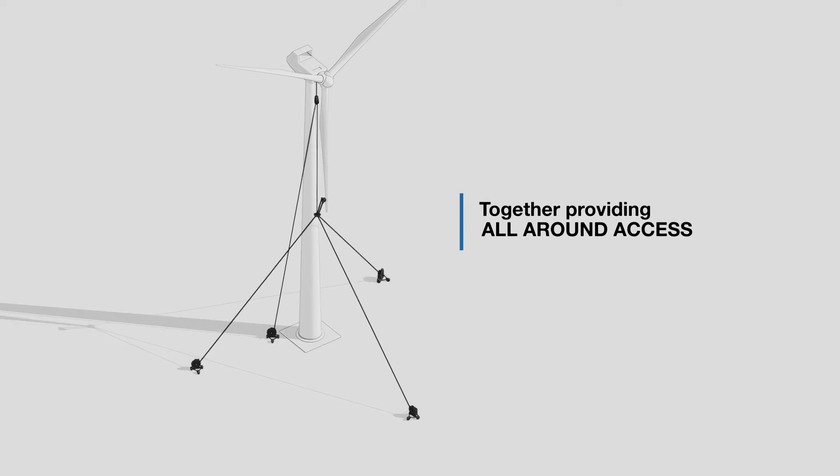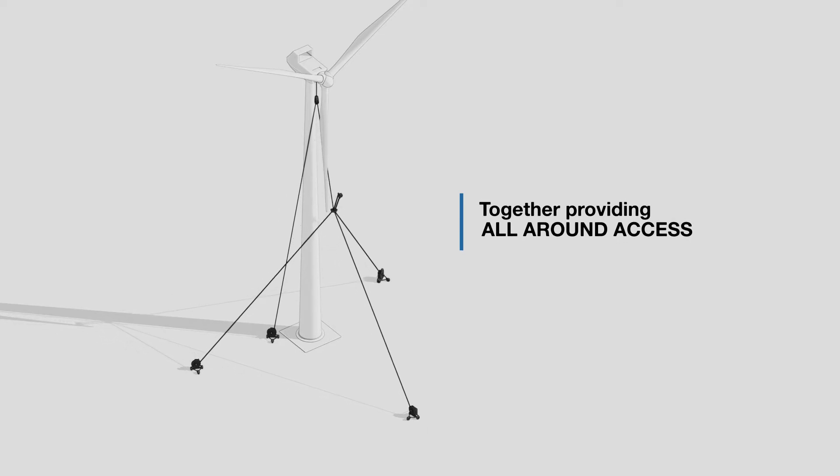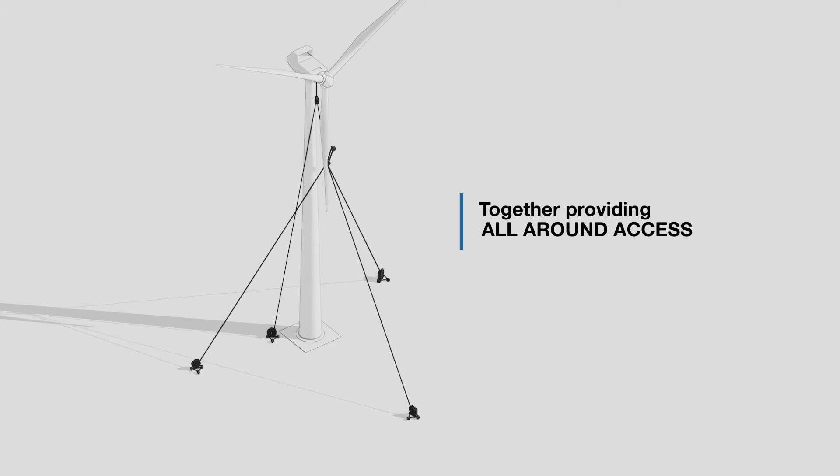This technology allows us to access any place on the blade in a very fast and efficient way.